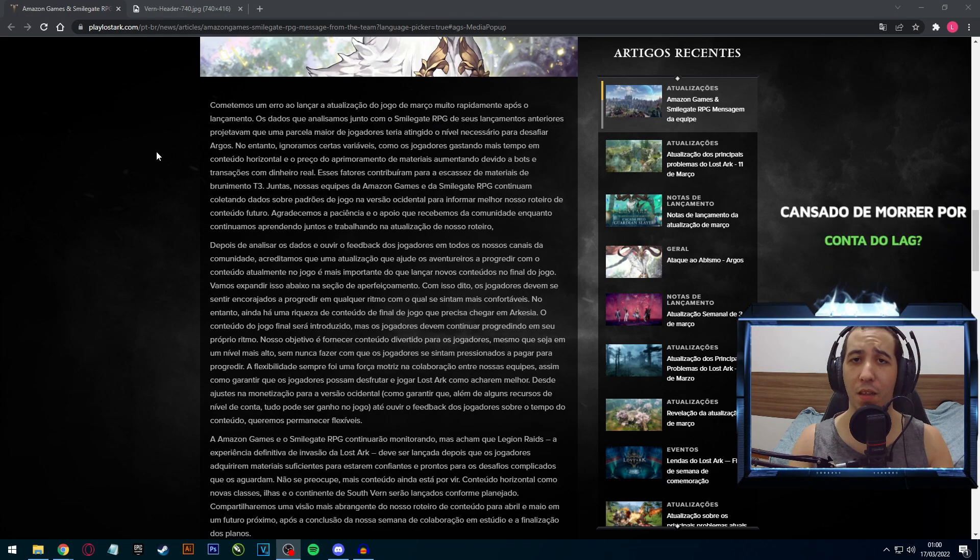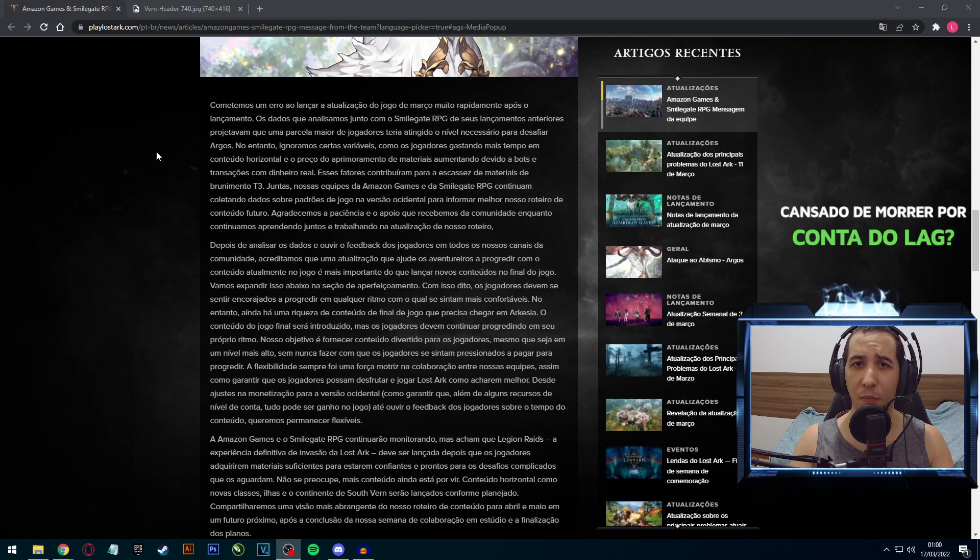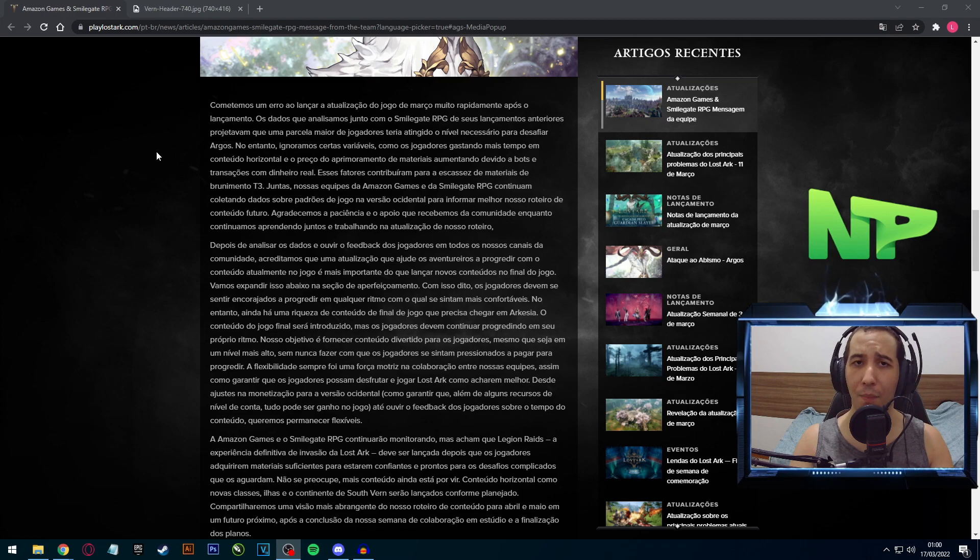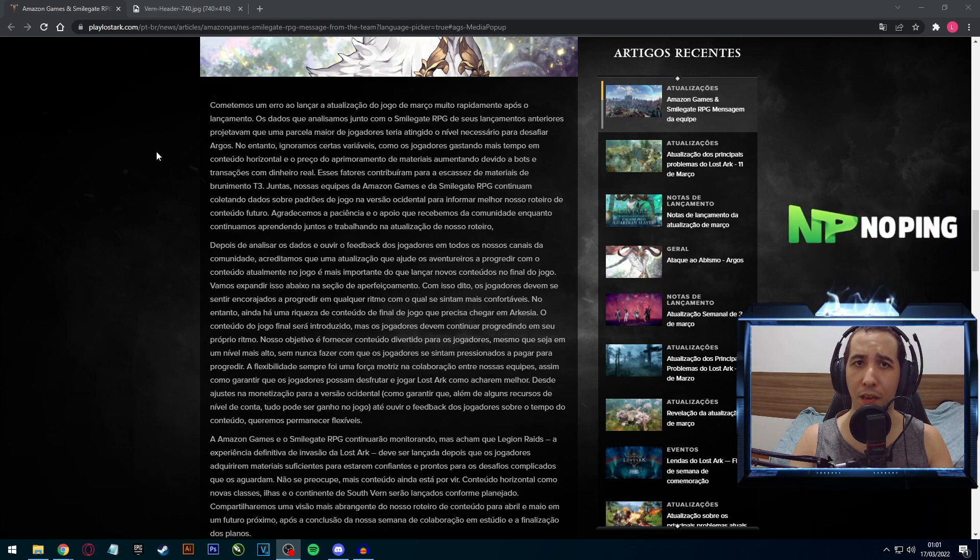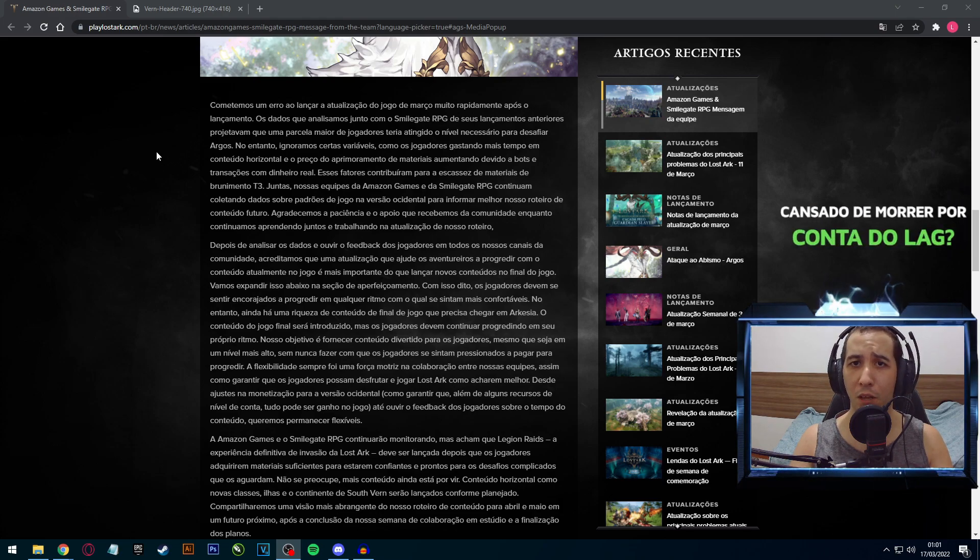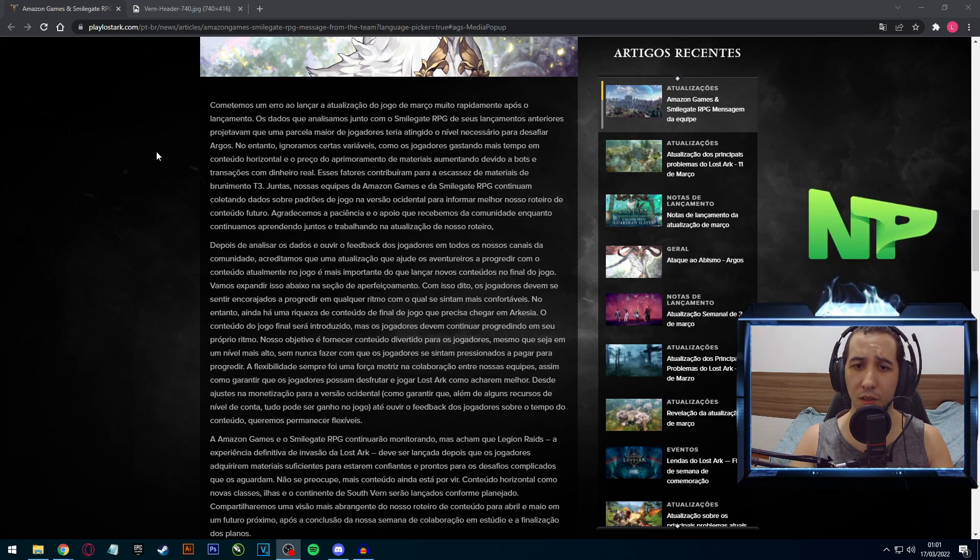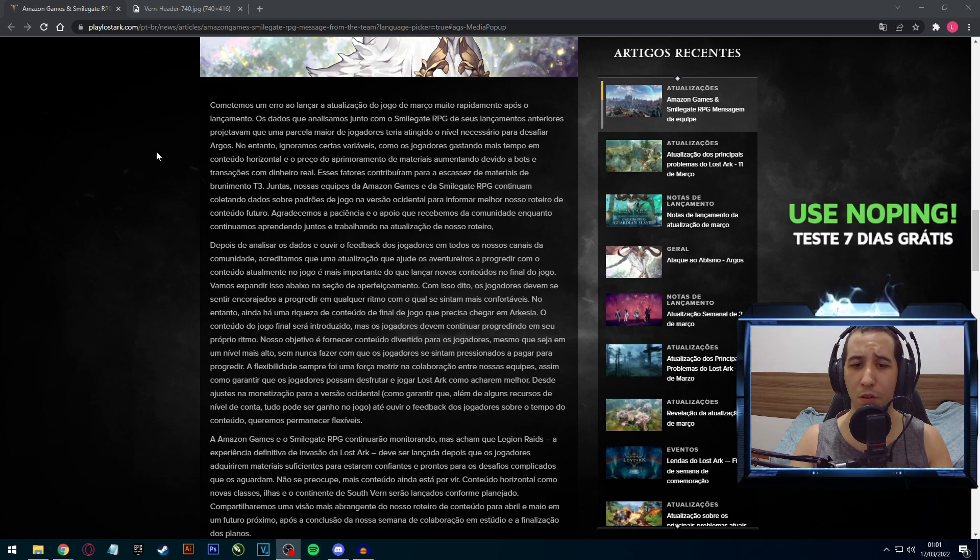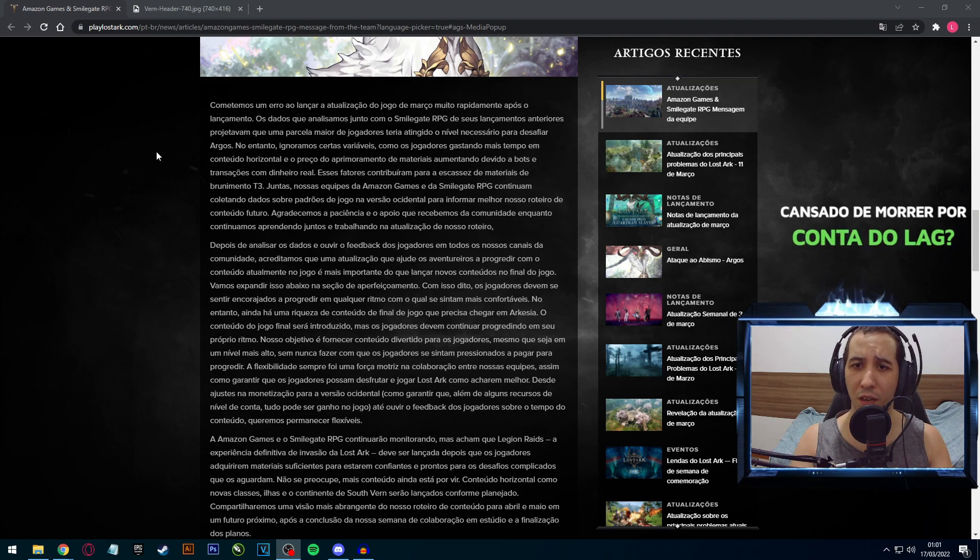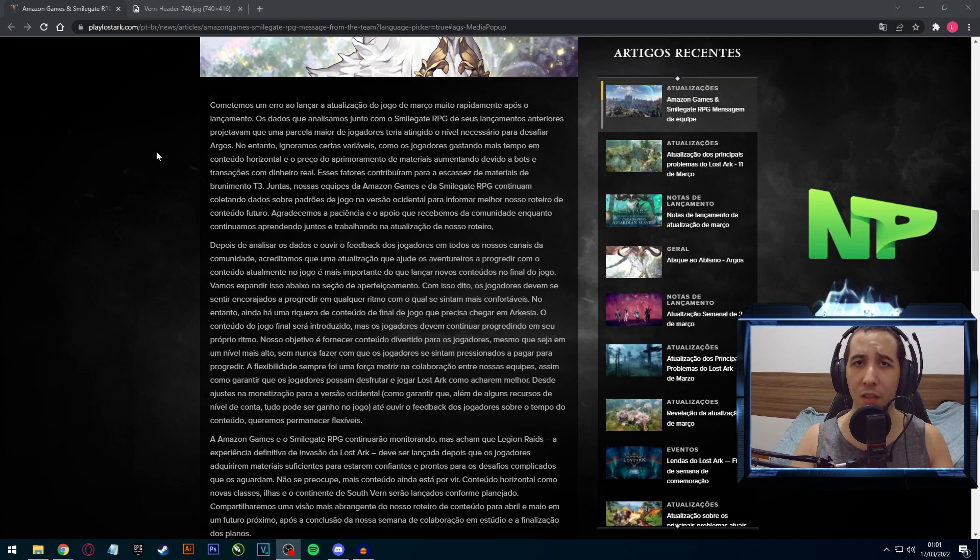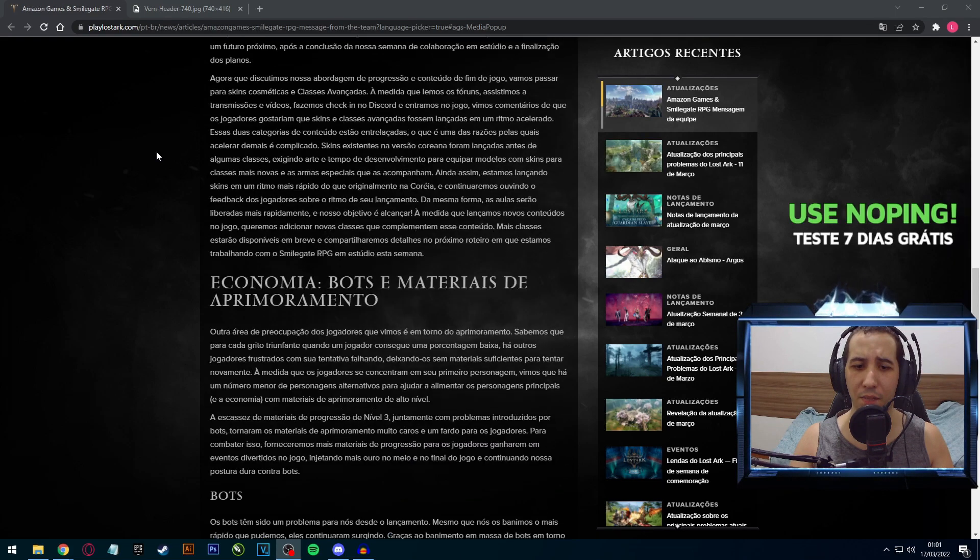E aqui também nessa segunda parte, onde eles dizem que na opinião deles eles erraram ao estar lançando a atualização de março muito rápido logo após o lançamento. Eles dizem que os dados que eles analisaram junto com a Smilegate em relação aos conteúdos anteriores concluíram que na opinião deles já teriam mais pessoas no tier 3. Vou estar deixando o link na descrição caso você queira ver. Essa aqui não é a parte importante, isso aqui é apenas eles meio que desabafando sobre os reais problemas do game.